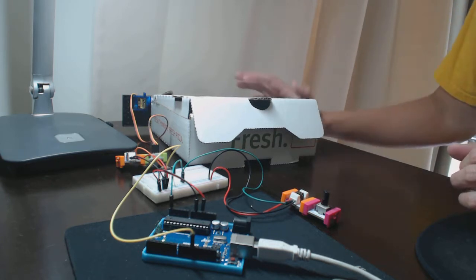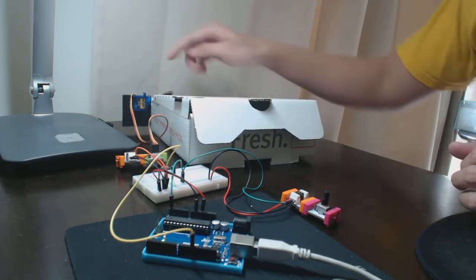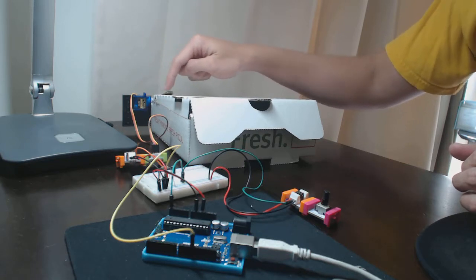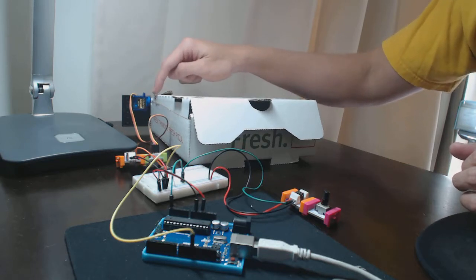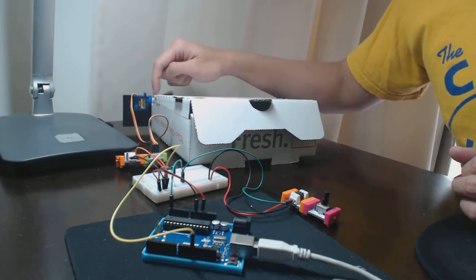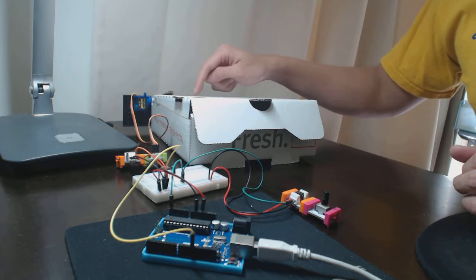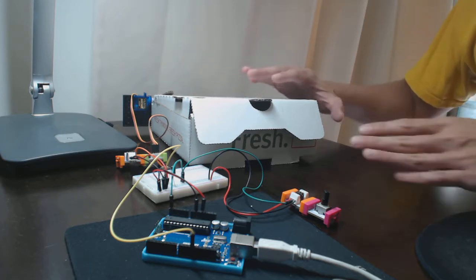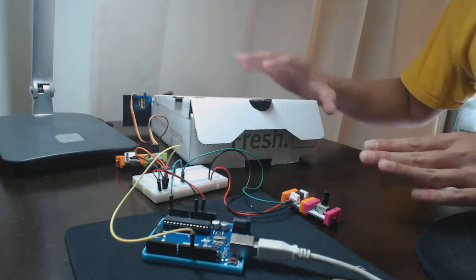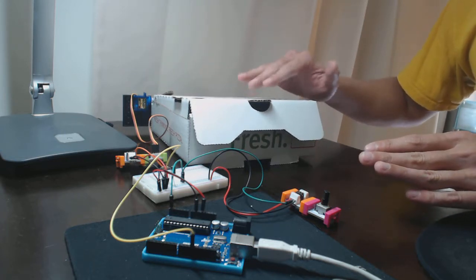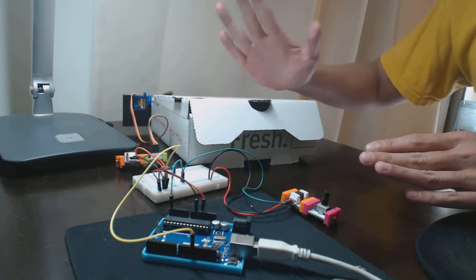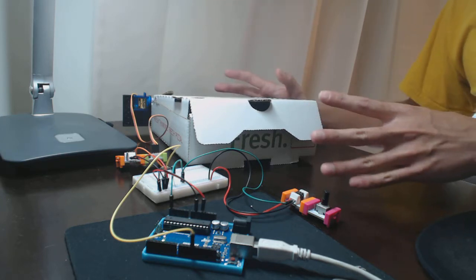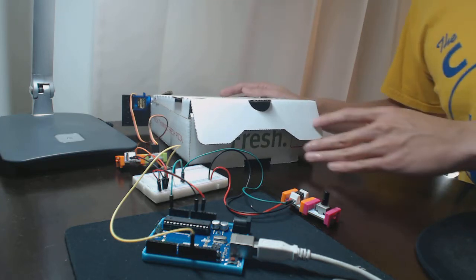This here is a pizza box. I have a servo motor hooked up and then there's a screw here and I cut a little incision there. What this is going to allow me to do is that as I control the motor, this top of the box is actually going to open and close. I call this guy my pizza box monster.